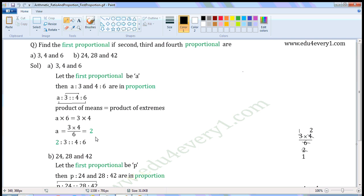As these are in proportion, we can write them as two is to three and these are four is to six.